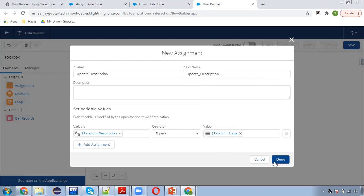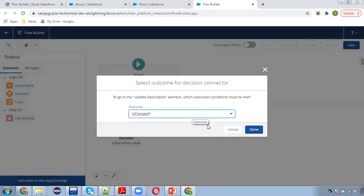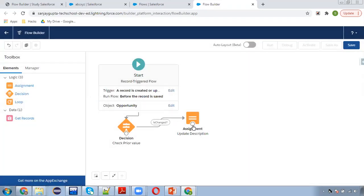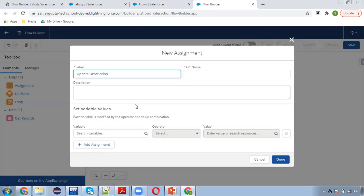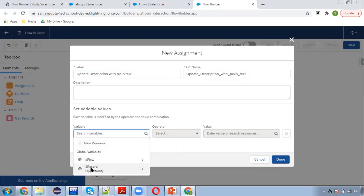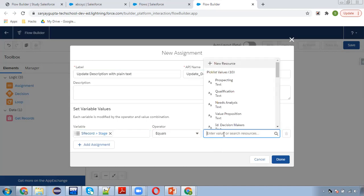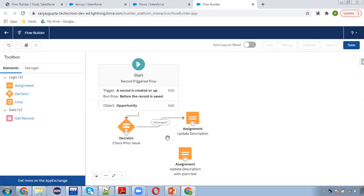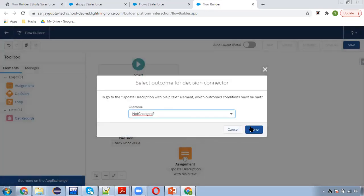If it is changed, the current stage will be updated into description. Otherwise, here I will be just putting the plain text like stage is not changed. I am linking it here.